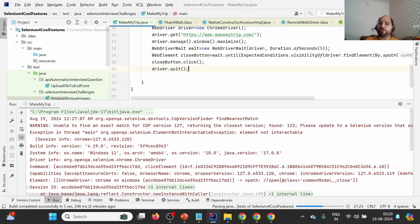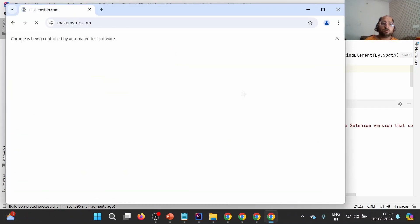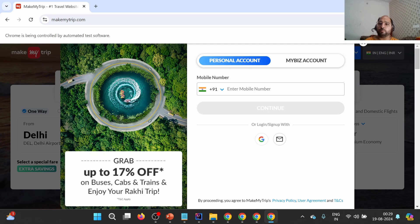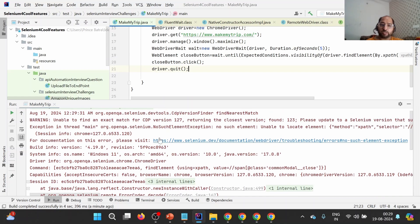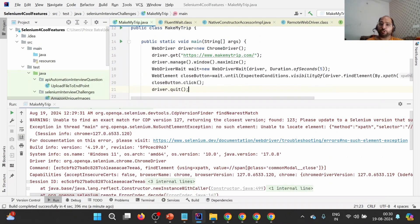Let's execute this program and see whether we are able to close the window. You'll observe it has launched makemytrip.com, it will wait, and then attempt to close the window — but it is still not able to close it because the element is still not visible. Looking at the console, we are still getting 'no such element exception' because the element might not be visible due to the info bar obscuring it.